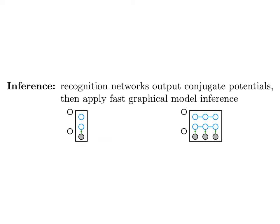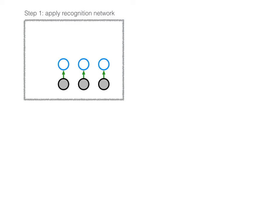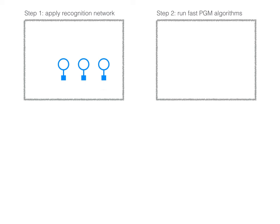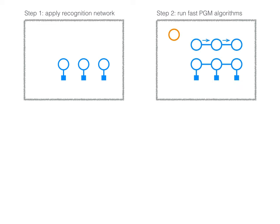We can do fast inference by using recognition neural networks to summarize the evidence given by the data in a form that's compatible with existing inference routines. First, we apply the recognition network to raw data, for instance the frames of a video. Second, we combine all this evidence using fast inference methods such as message passing.